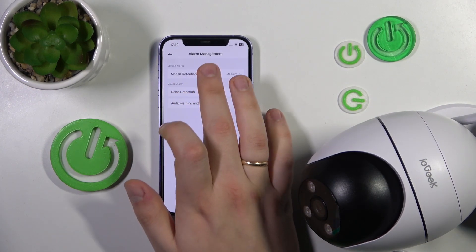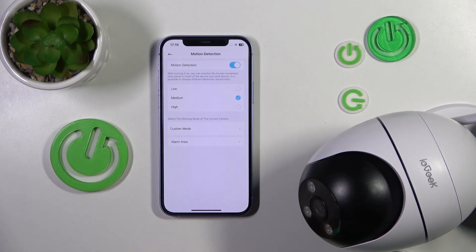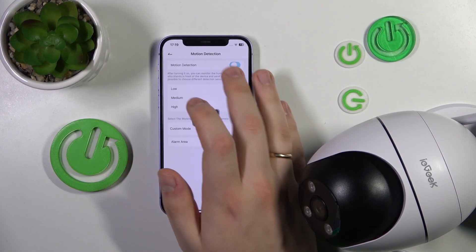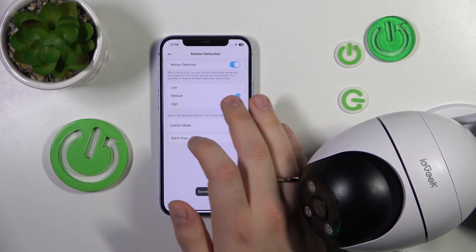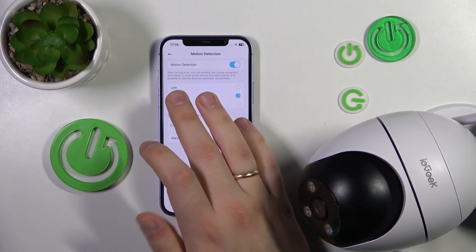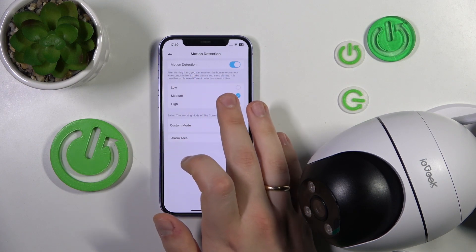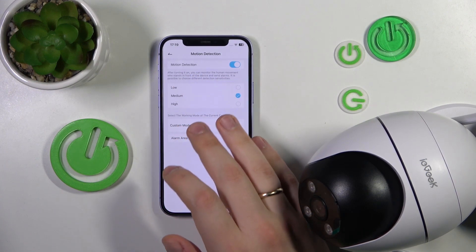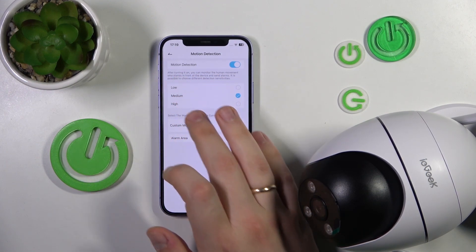Let's start with setting up the motion detection — you can either enable or disable it. Once enabled, you can change its sensitivity between low, medium, and high.